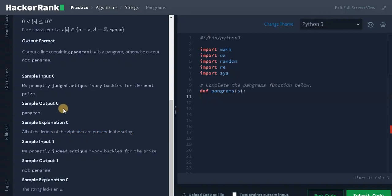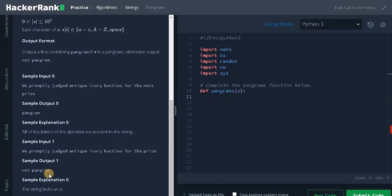Let's see some other input. We promptly judged antique ivory buckles for the prize. They removed next from the previous input, and it is not a pangram because the string lacks an x. Only one letter is missing, still it's not a pangram.